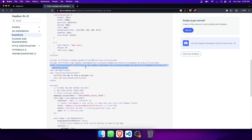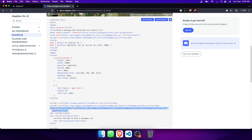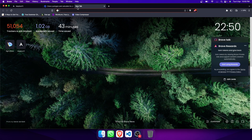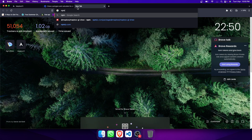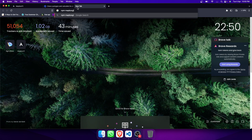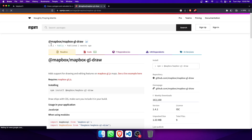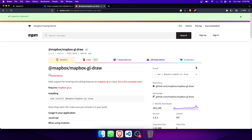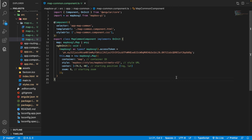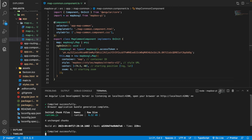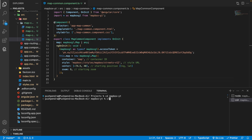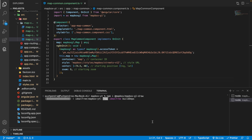Now we need to install one package named 'mapbox-gl-draw'. We got this package from the examples page. We need to copy the install command and paste it directly into the terminal. It will install the package in our web application.